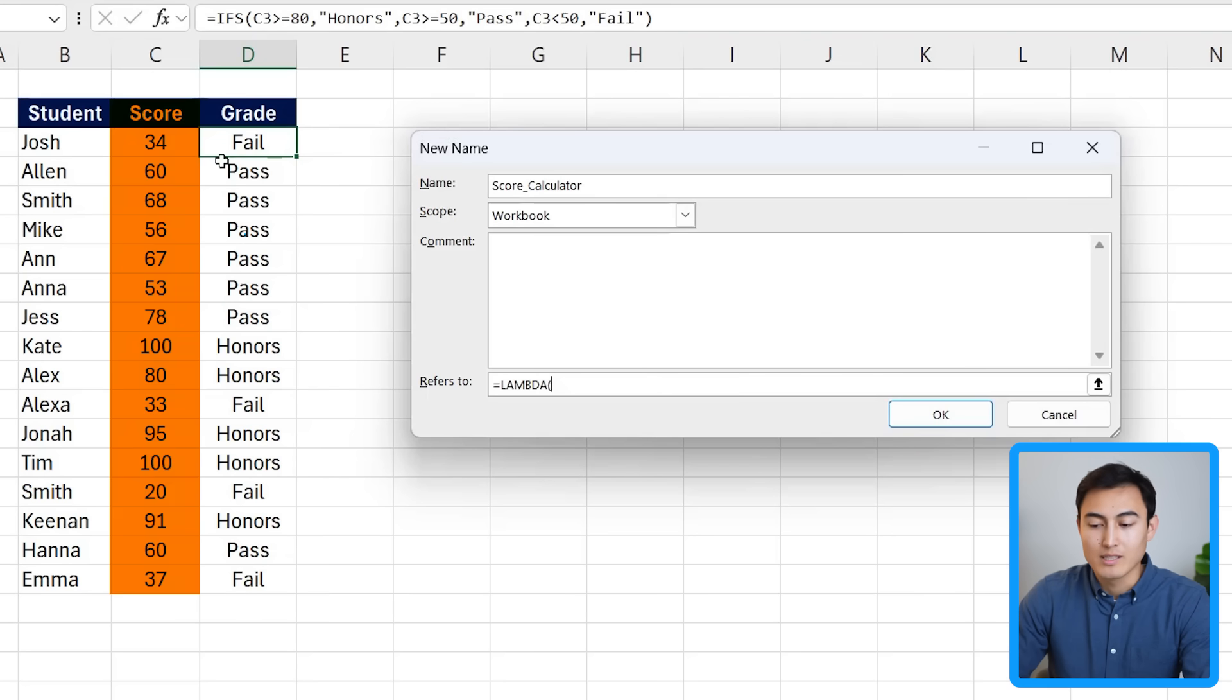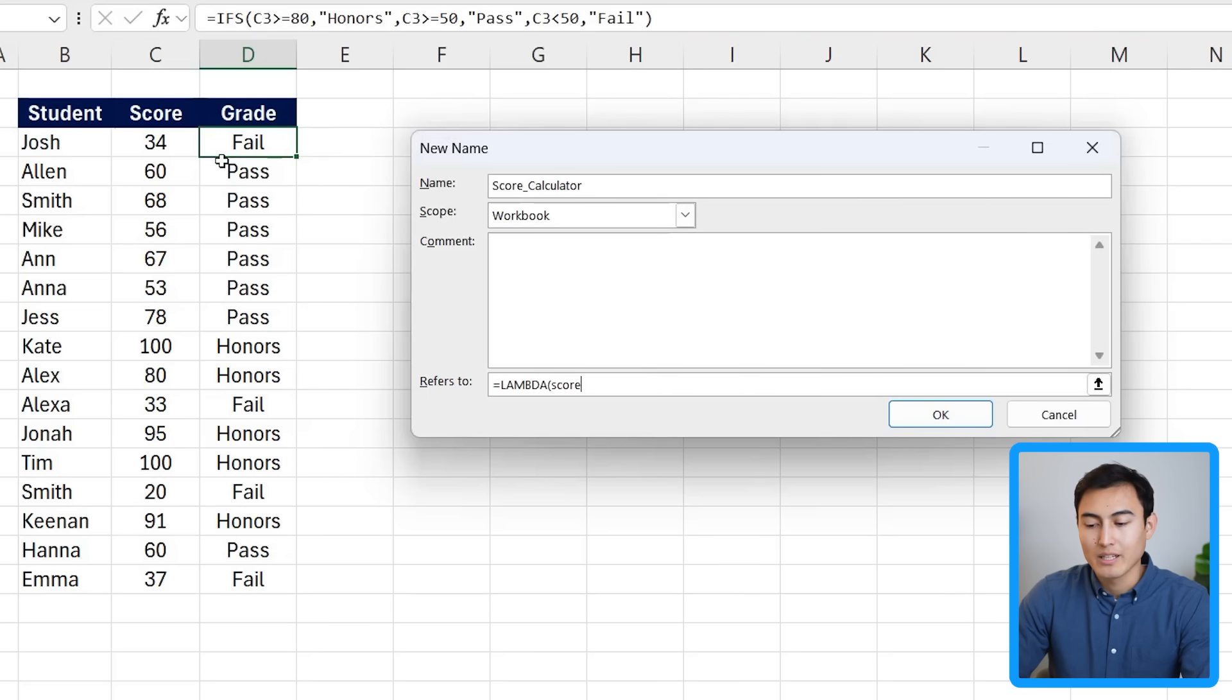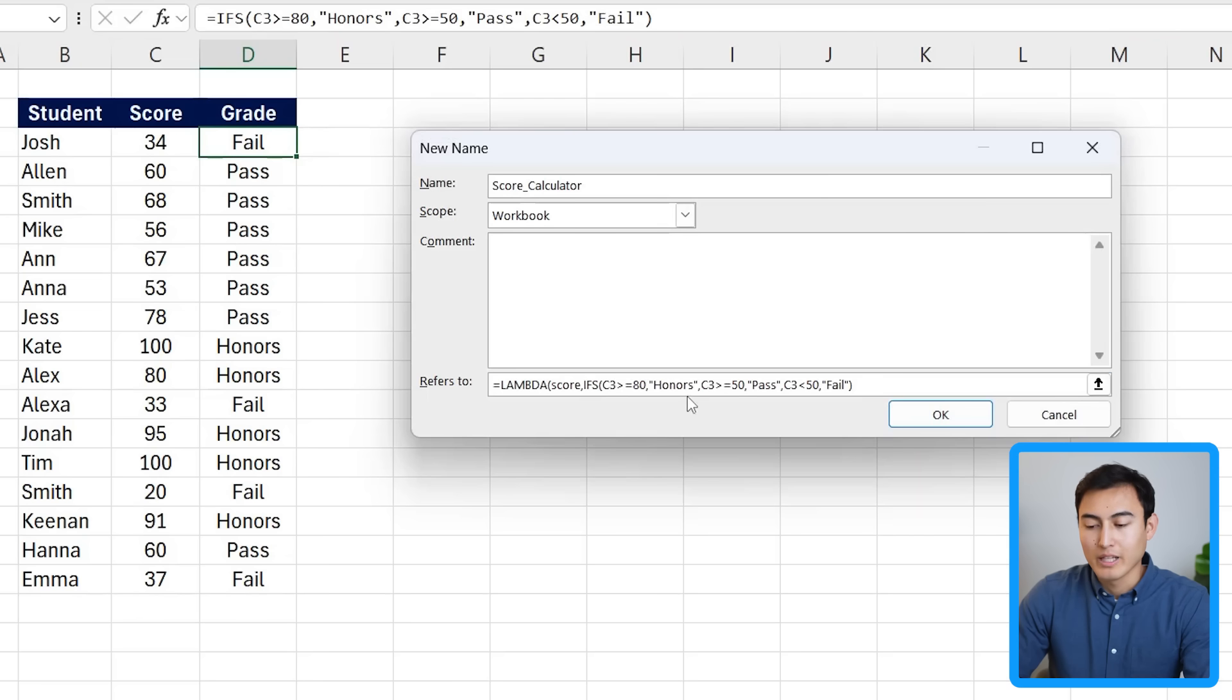But first we want to put a lambda around it and we need to add all the variables, which is really just one. It's only the score. So we'll add that in here, comma, and then paste the IFS that we just created. We want to get rid of that extra equal sign though.